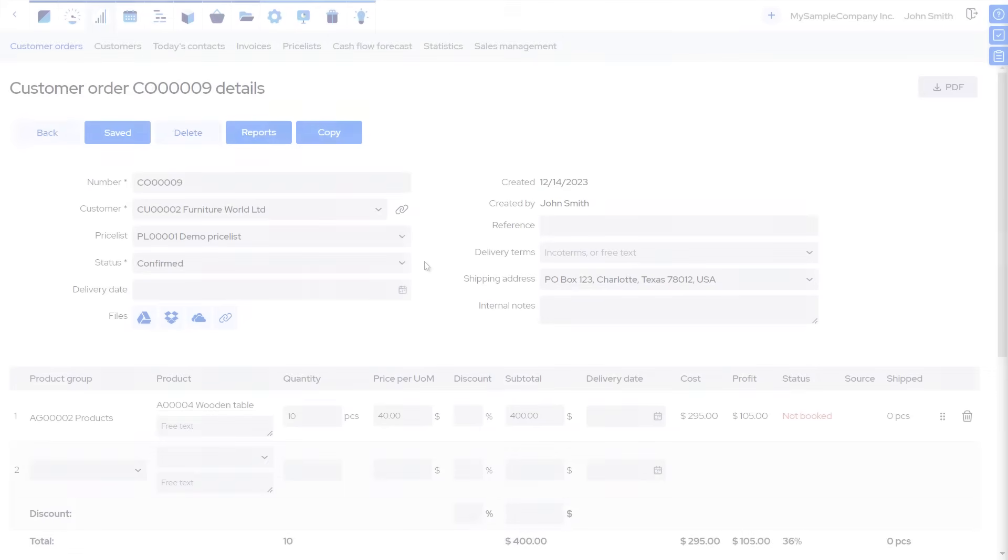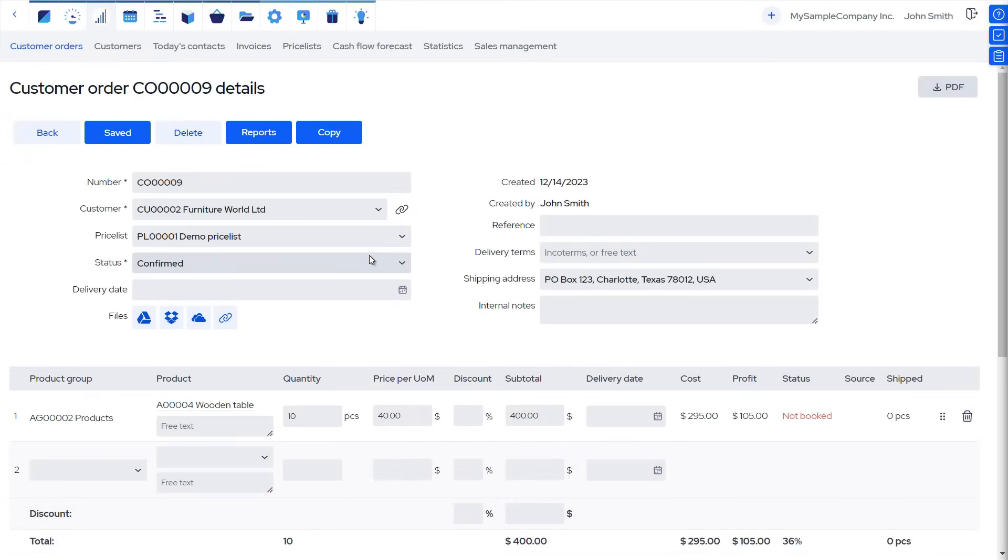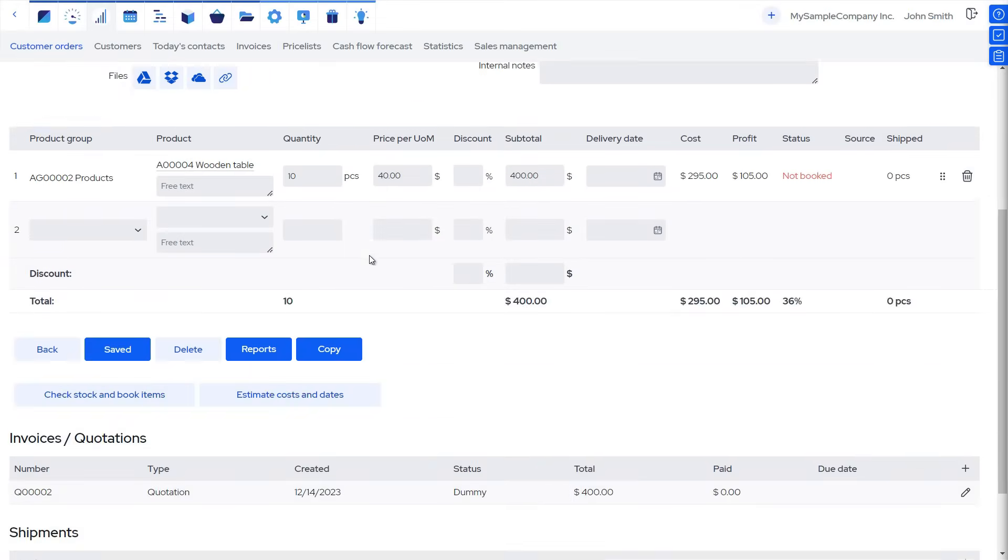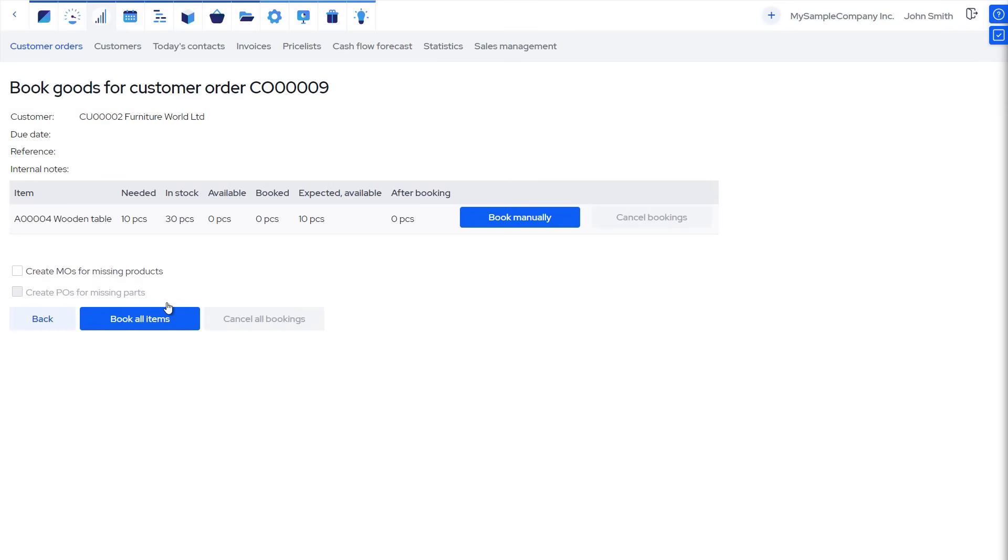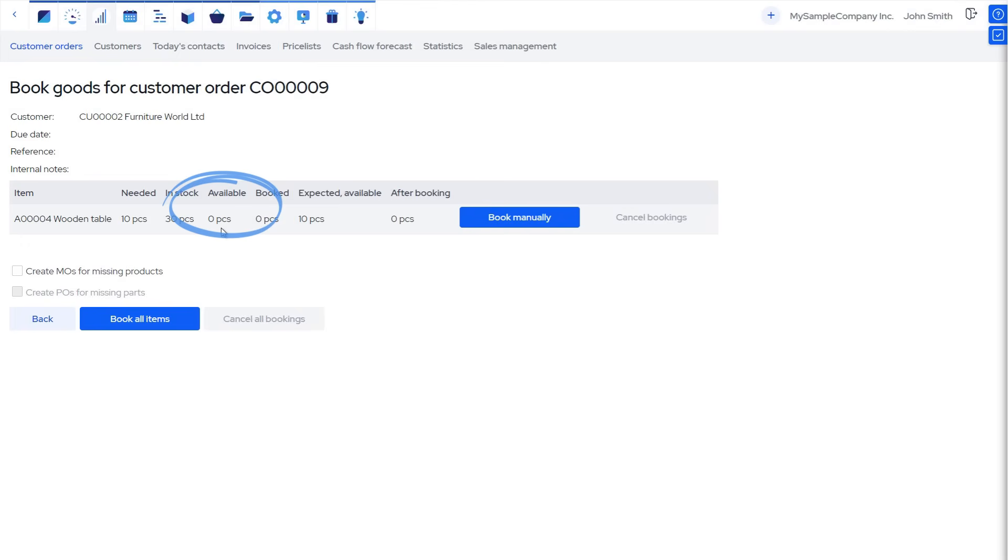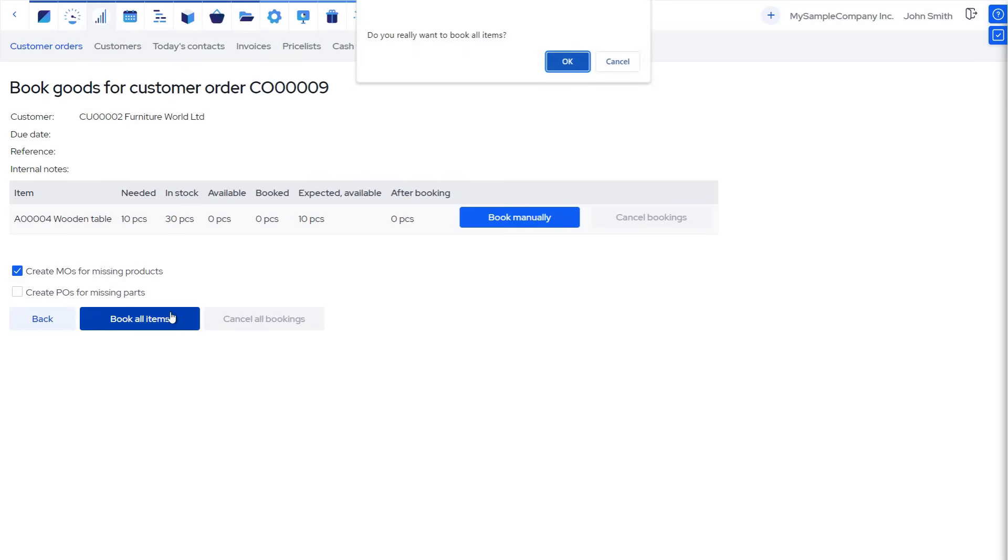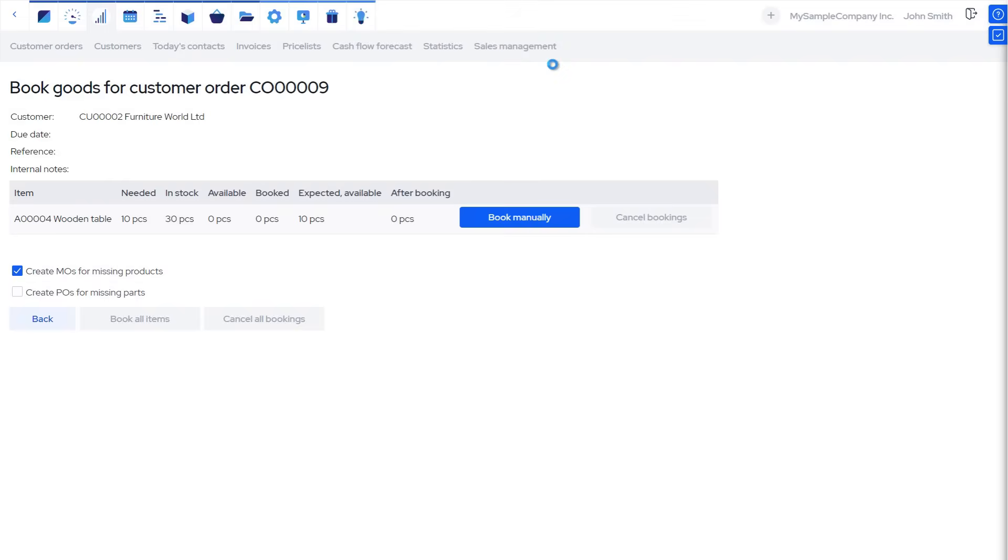Once the order is confirmed by the customer, we must book the available products from our stock, or schedule the production. If we already had the products in stock, we could just take them from there. However, since we currently have no available stock, we have two general options. We could raise demand for the products, so the production planner could see it, or we can let the software automatically schedule the manufacturing orders for us, which we will choose to do in this case.